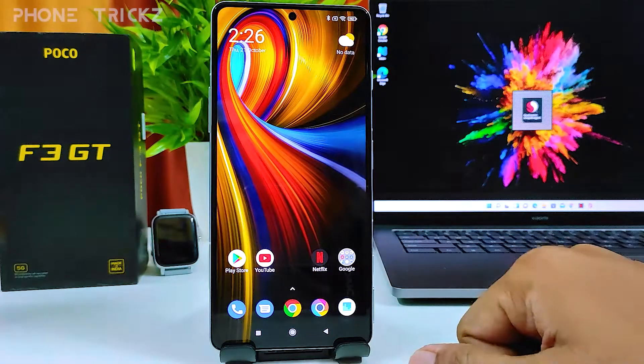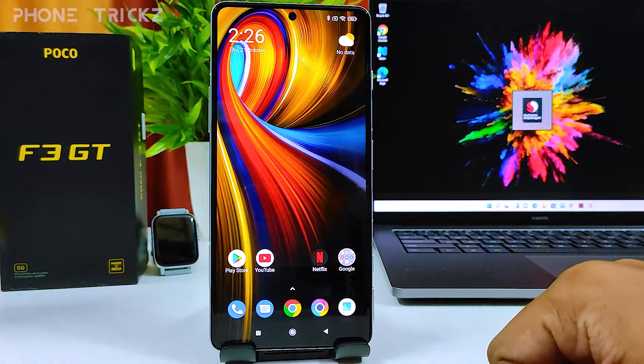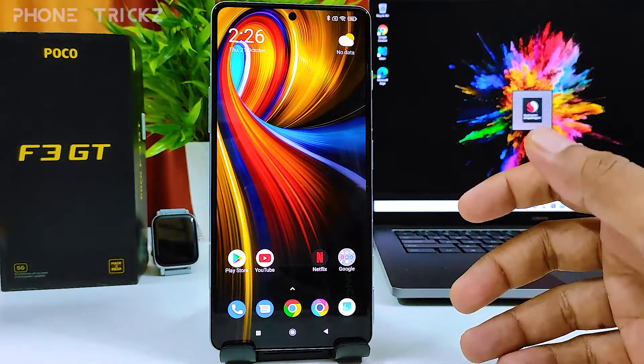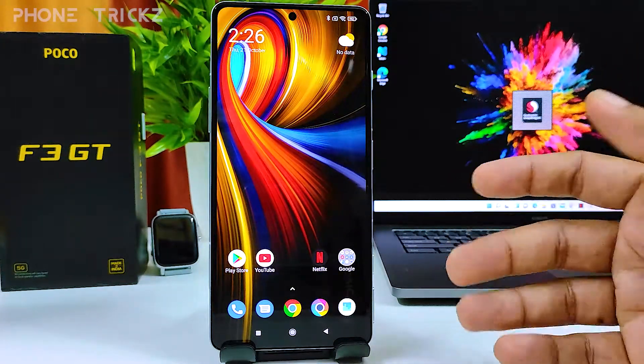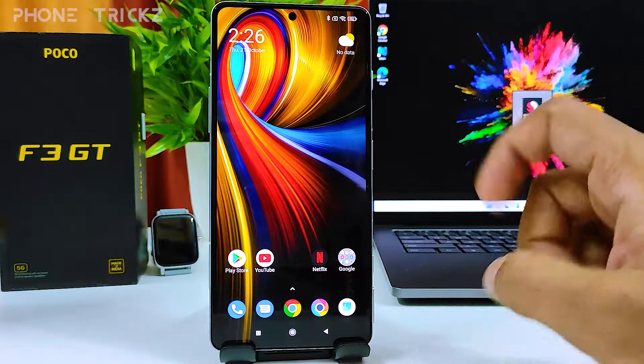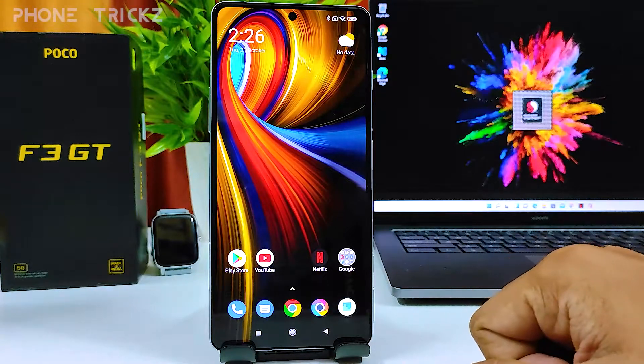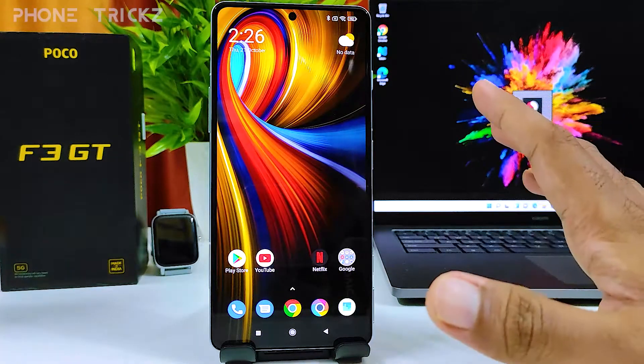Hey guys, welcome back to Phone Tricks. In this video we will learn how to enable double tap to wake the screen or double tap to lock the screen in the Poco F3 smartphone.